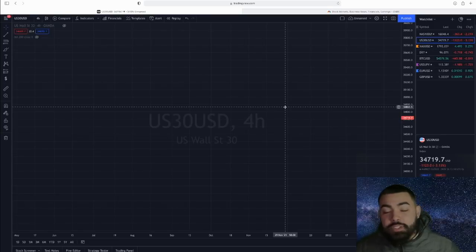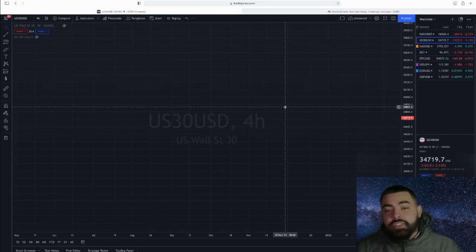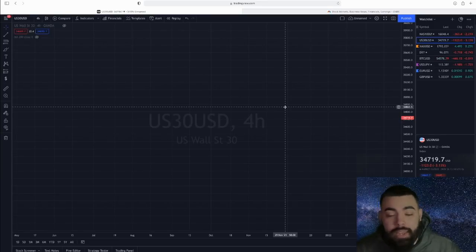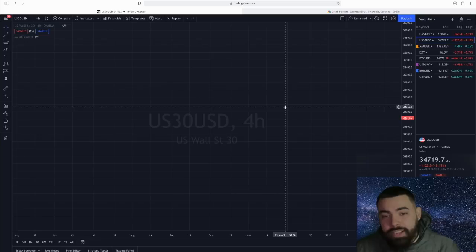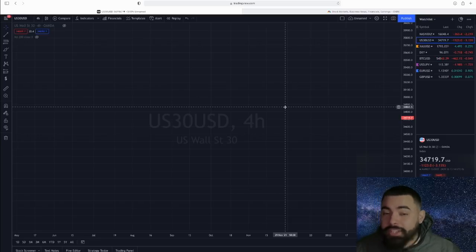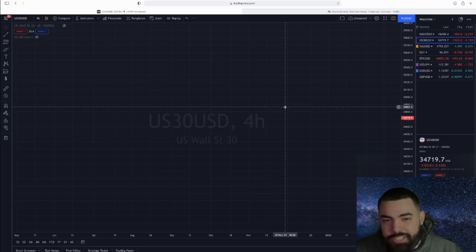What is up YouTube? This is your boy Bullseye with his very first video on YouTube. Excited to be here. And before we dive right into this video and the reason why you clicked on this video, let's hit the intro.